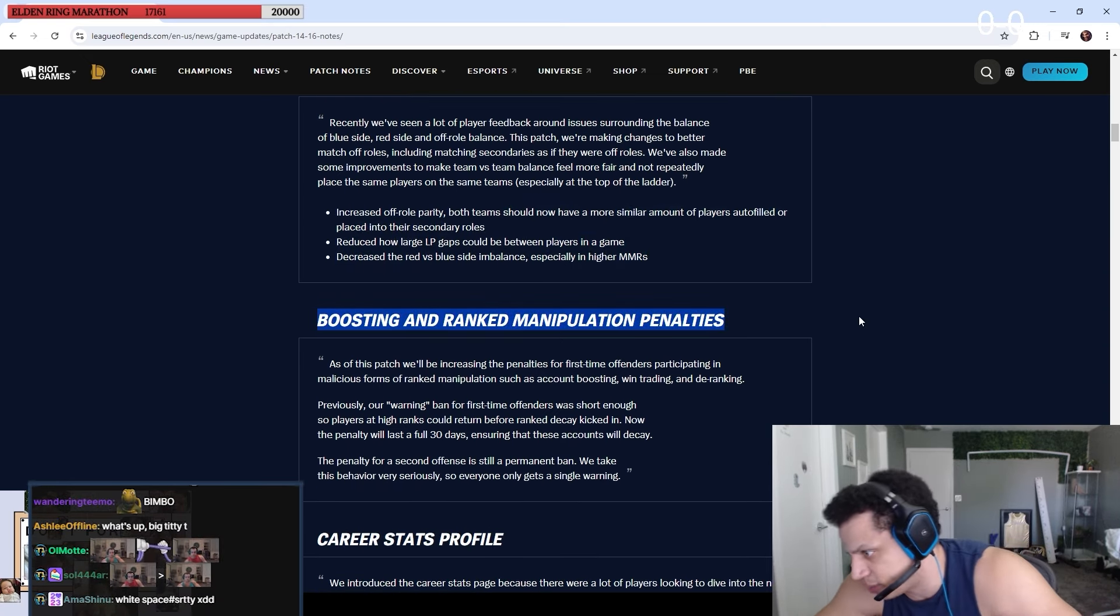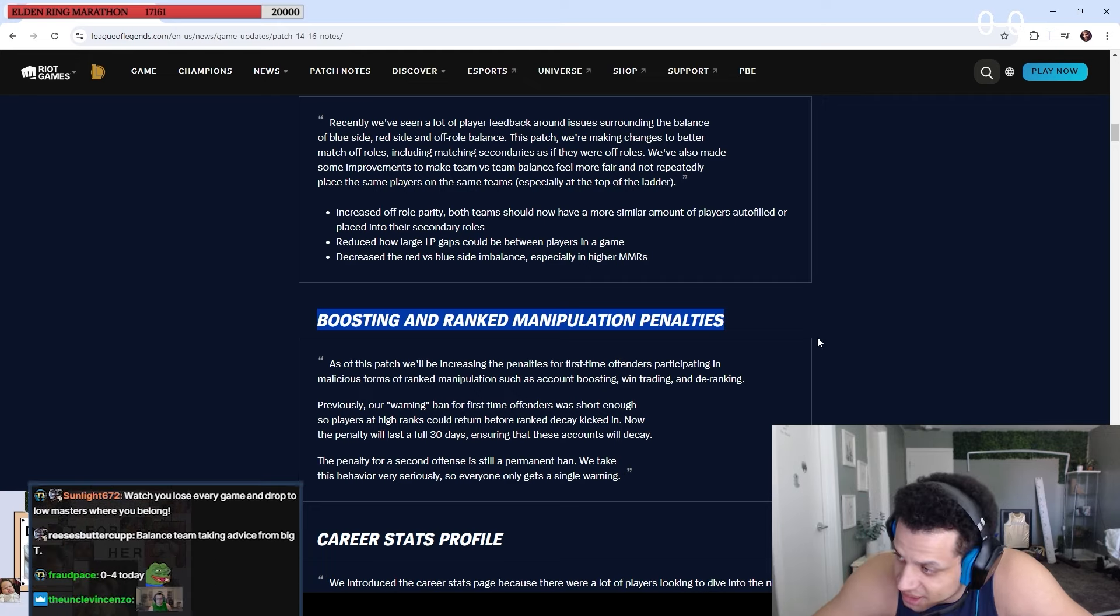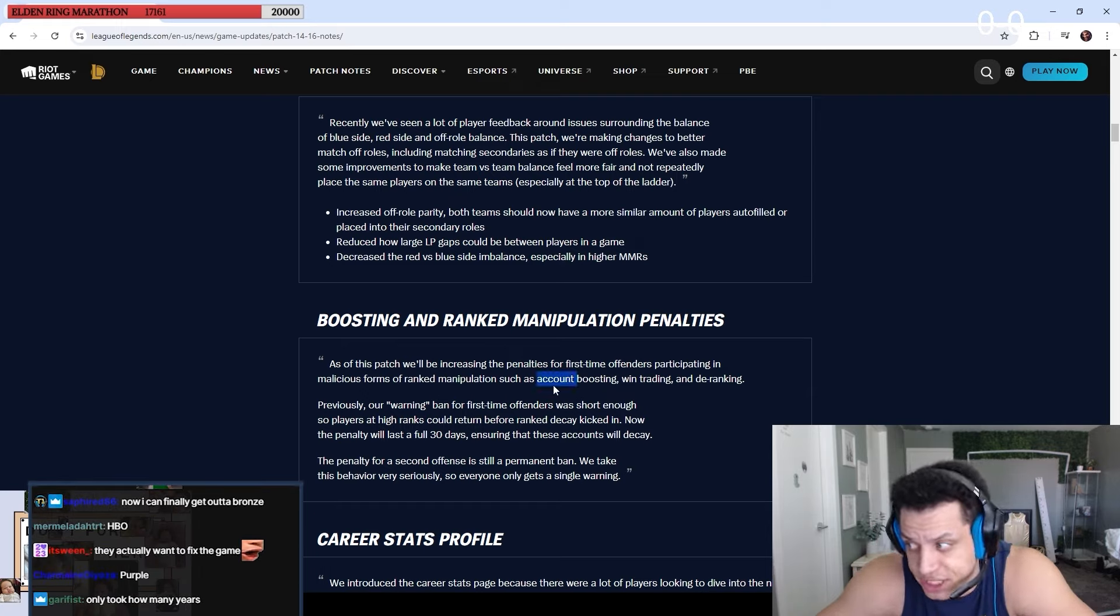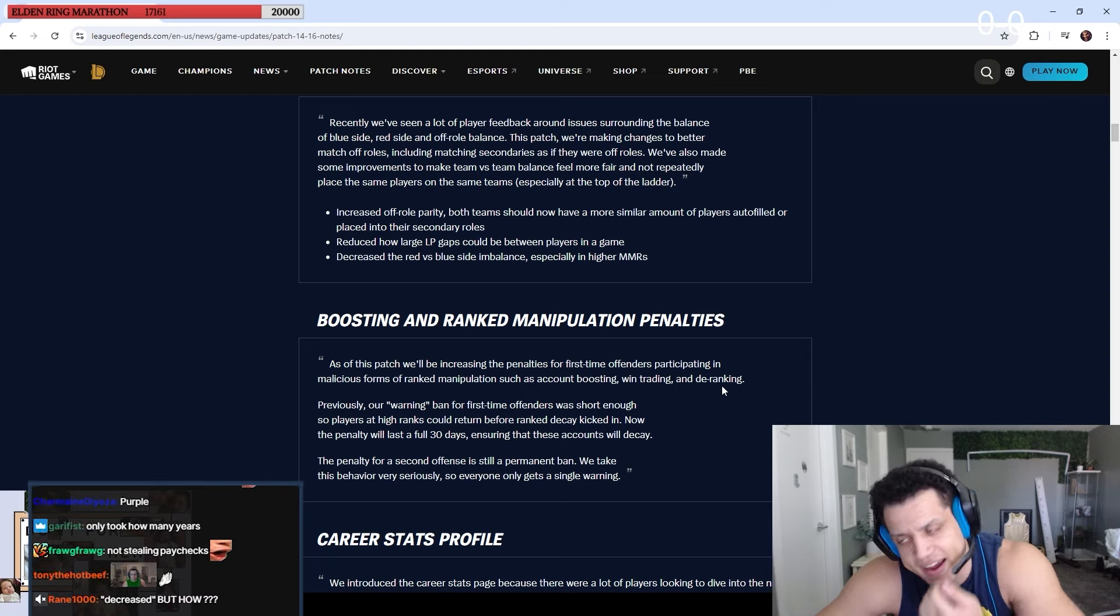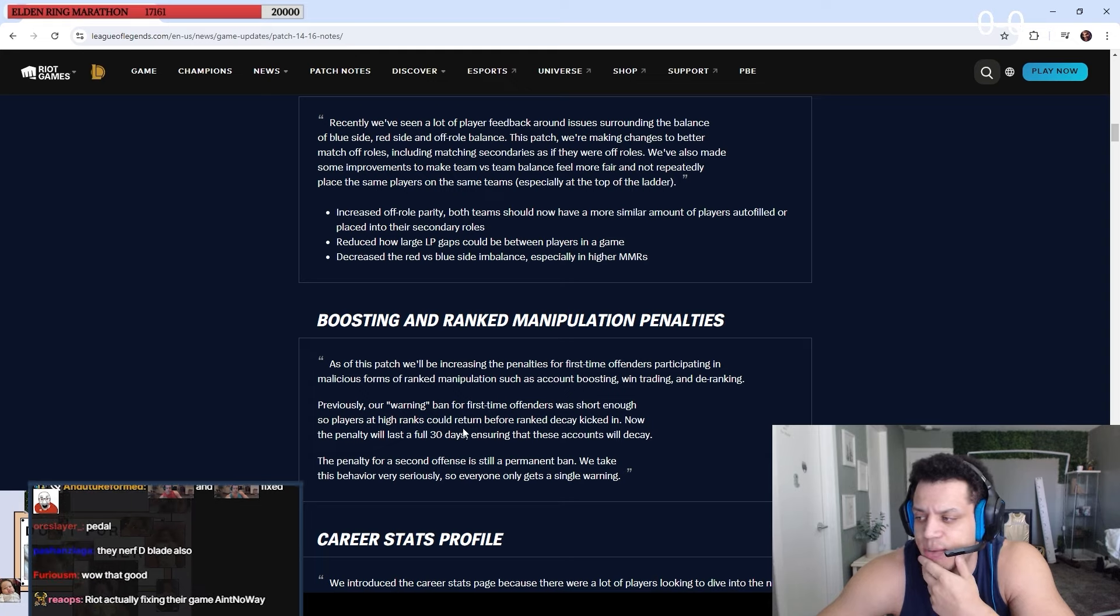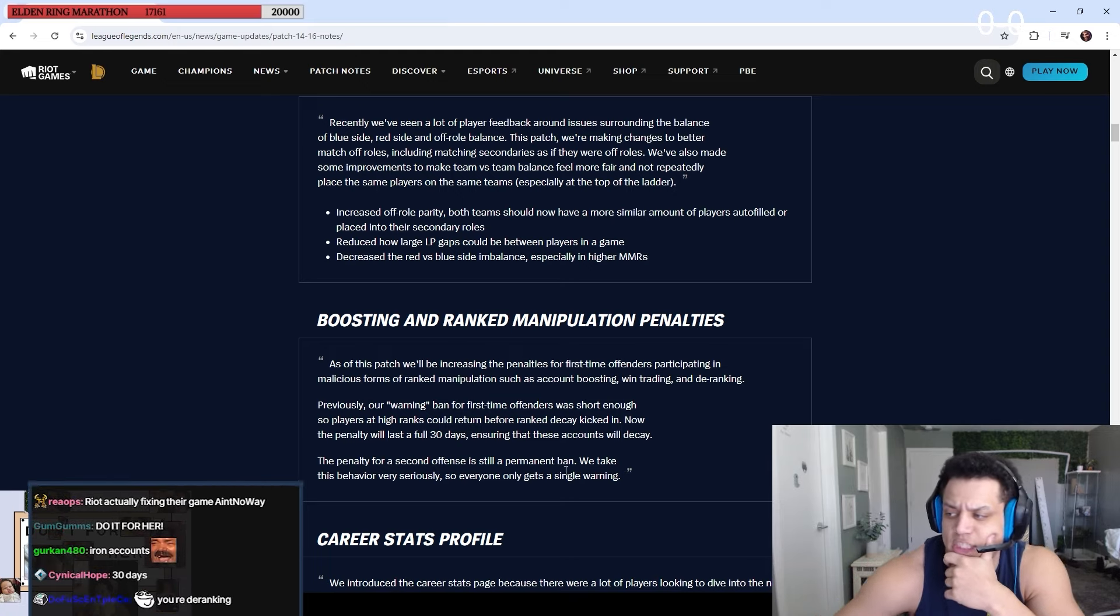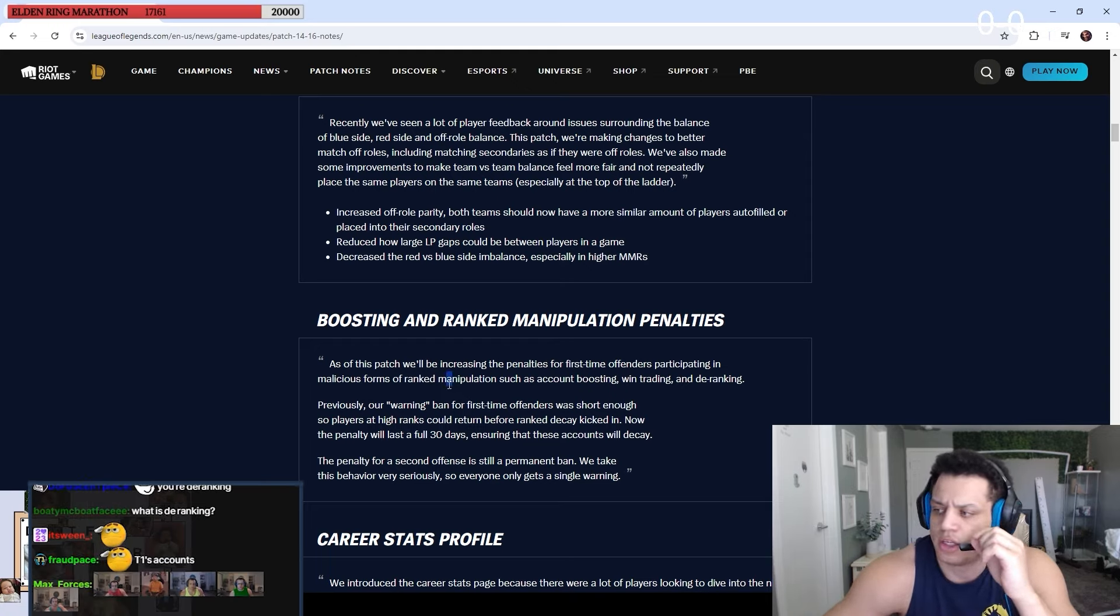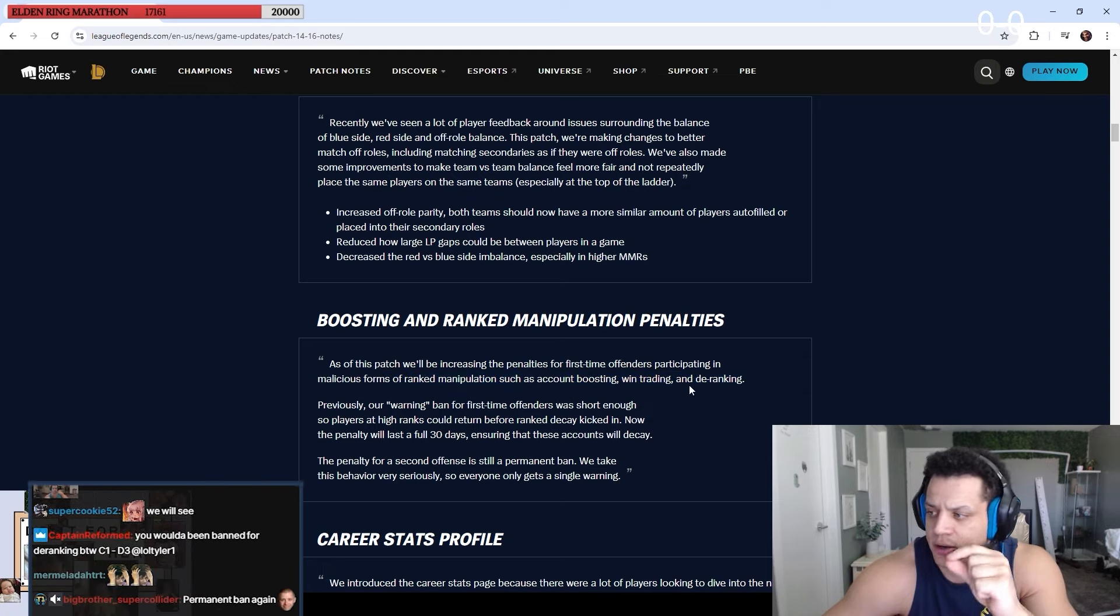Boosting and rank manipulation penalties. Oh my god, are we actually doing things? As this patch will be increasing the penalties for first-time offenders participating in malicious forms of rank manipulation, such as account boosting, win trading, and deranking. I'll read these first.